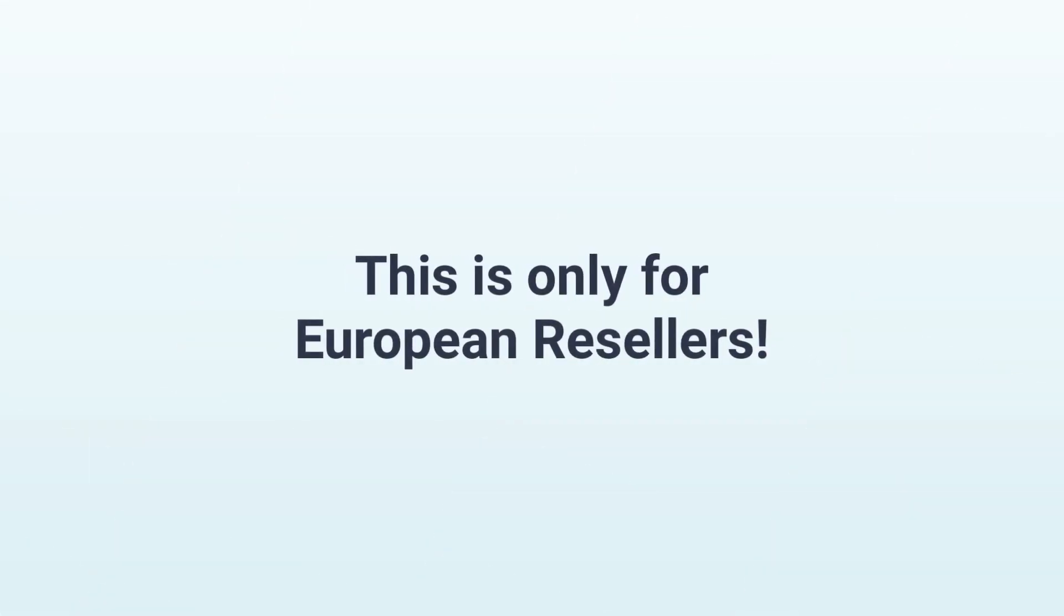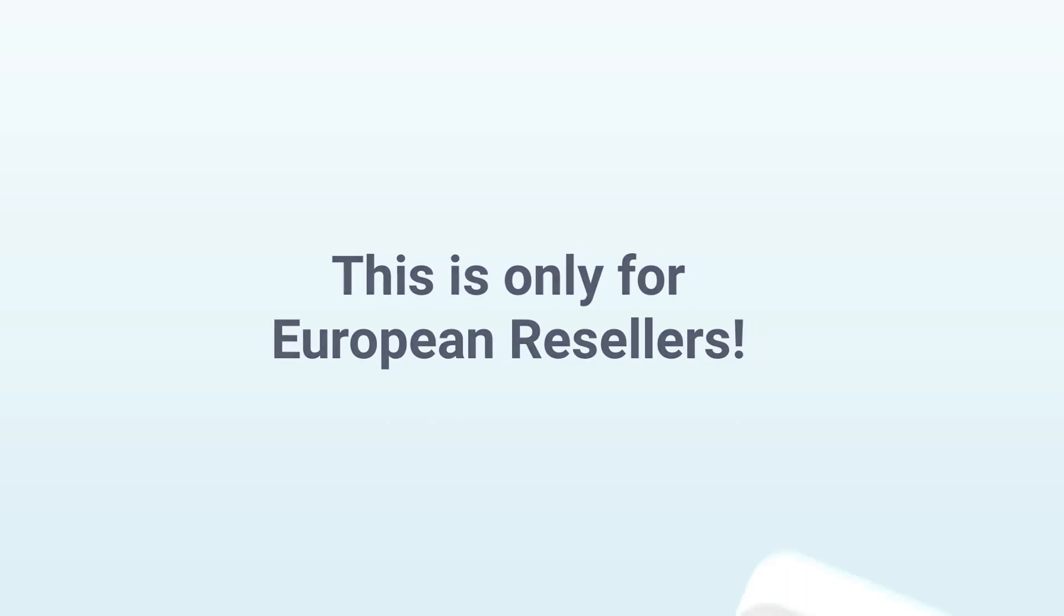One last note before we begin and this is an important one. What I'm about to explain in this video only works for the European reseller. So if a customer accesses your order form from the USA, Canada, New Zealand or Australia, your pre-selections won't work. So if you're from the US, you can learn more about the reseller system in the video that's now linked in the top right hand corner.